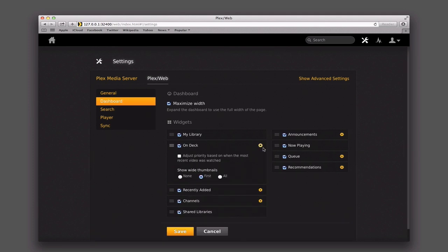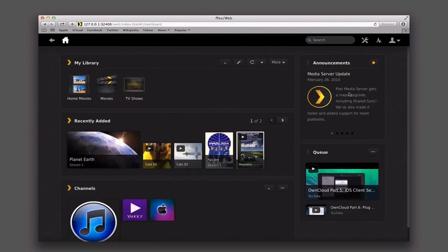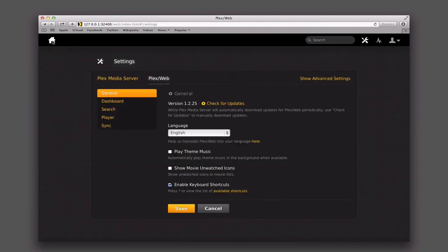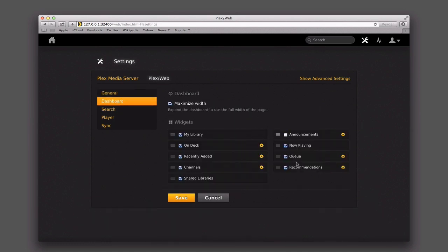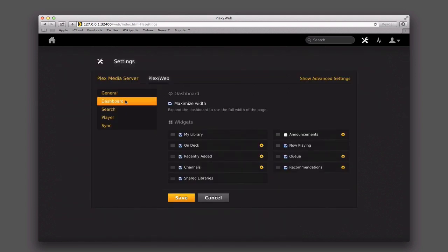For instance, on 'On Deck' I can adjust the priority based on when the most recent video was watched, show wide thumbnails, and choose none, first, or all. I can also get rid of things like announcements. Going to the home screen, there's an announcements area showing upcoming information — if I don't want that as a distraction, I just uncheck it and click save. It's gone now, so there's a little bit of customization available in the dashboard for turning things on and off.